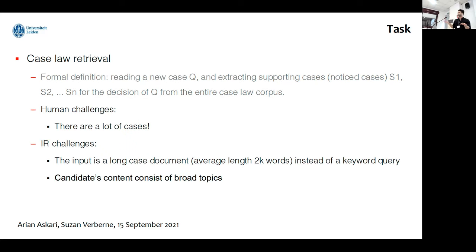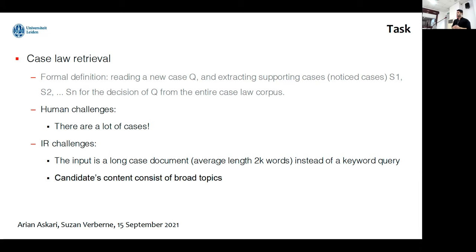There are two types of challenges. For humans, the challenge is that there are a lot of cases, as I said. And for information retrieval systems, the challenge is that the input is a long case document — average length in the benchmarks is about 2,000 words — in contrast to a set of keywords in a web search. That's a very different world compared to web search.